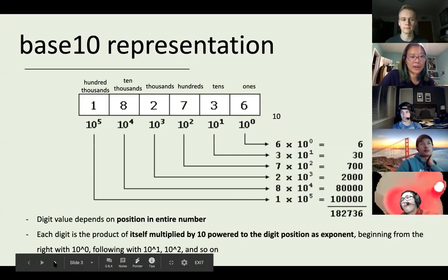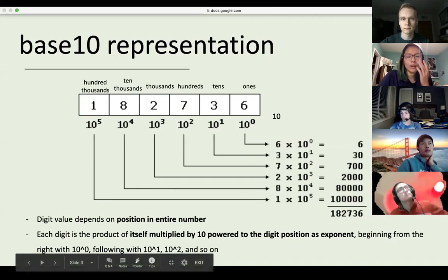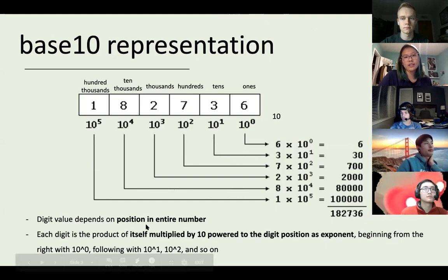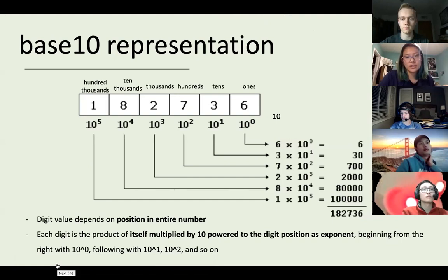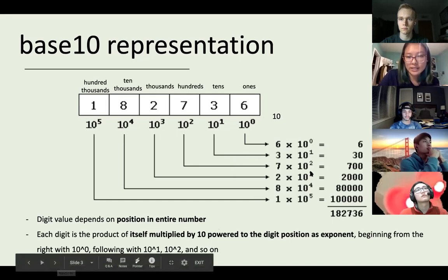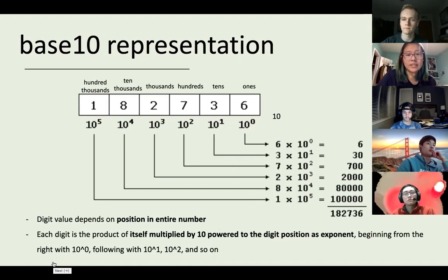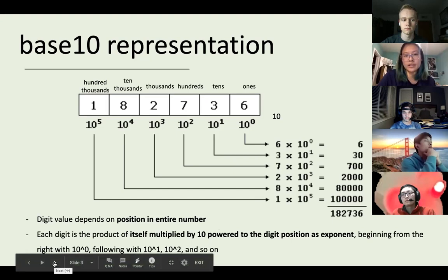Before we look at how binary numbers are represented, we'll look at base-10 representation since we're most familiar with it. We say base 10 since each digit can only take on 10 values from 0 to 9. You'll sometimes see a subscript at the bottom of a number to indicate the base. Each digit value depends on its position — calculated by multiplying the digit by 10 raised to the power of the digit position.